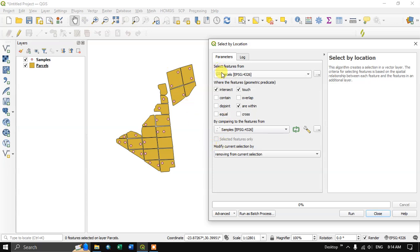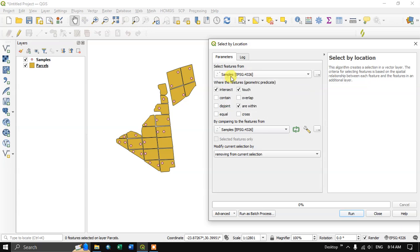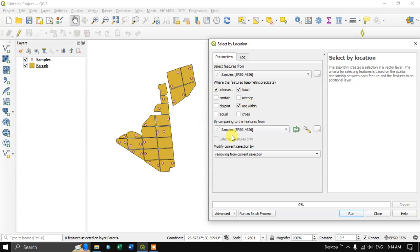It can be also vice versa, which is fun. For example, we are going to select the point features which are intersecting or touch or within this polygon file.